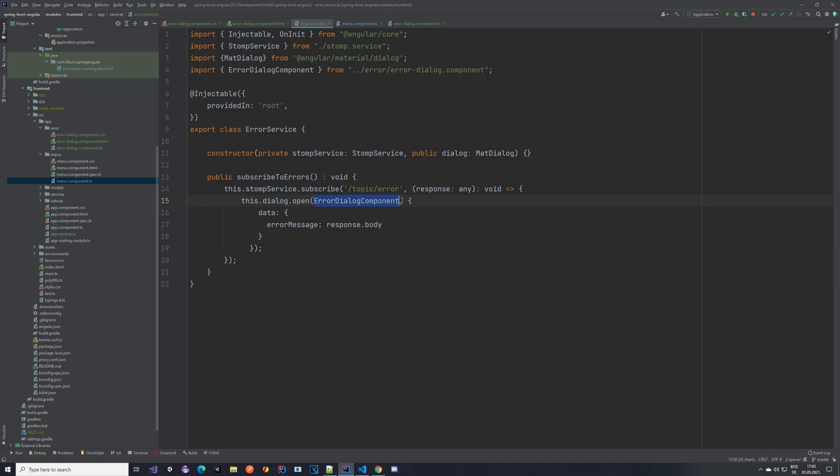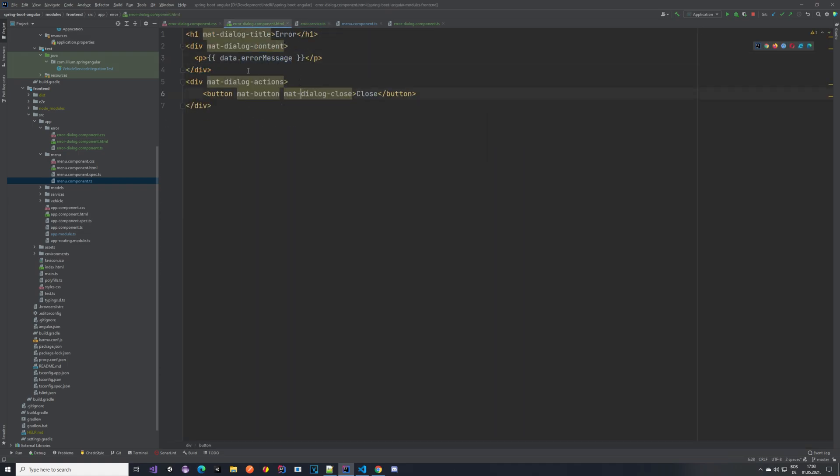Open method. And we are saying open this dialog, so this is the component that we took a look at. And the data that we are passing in is just error message response body. So this error message here is the one that matches here in the HTML of the error dialog component. If all of this looks a bit complicated, do not worry. I will provide you a link to the commit where you can see all of the changes.